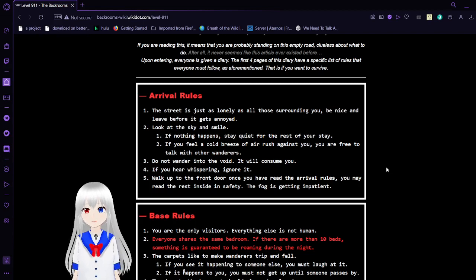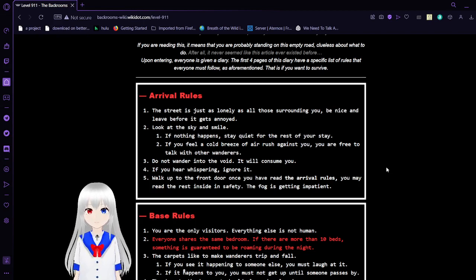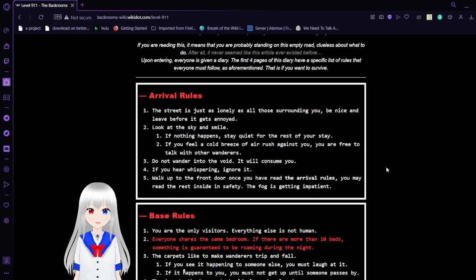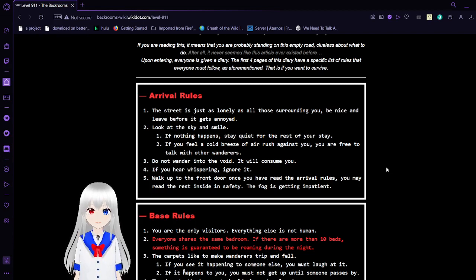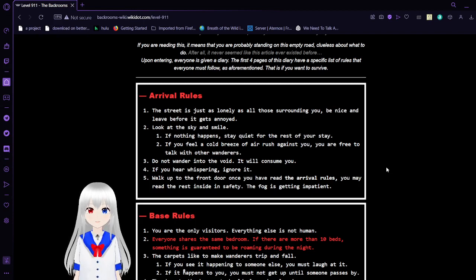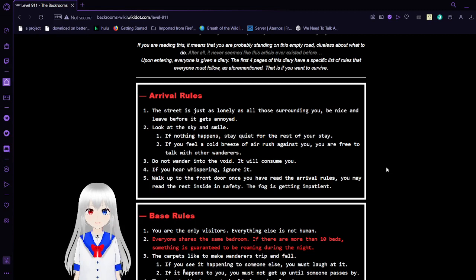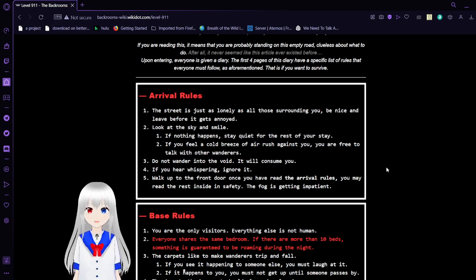If you are reading this, it means that you are probably standing on this empty road, clueless about what to do. After all, it never seemed like this article ever existed before. Upon entering, everyone is given a diary. The first four pages of this diary have a specific list of rules that everyone must follow, if you want to survive.